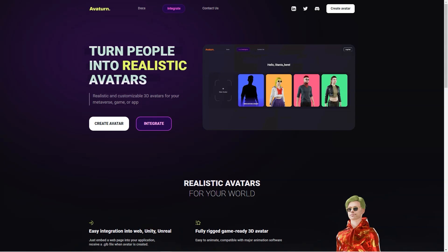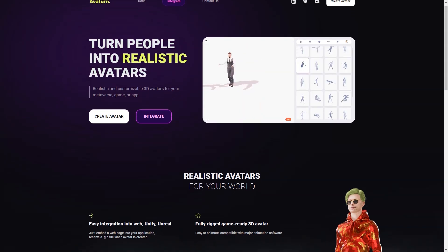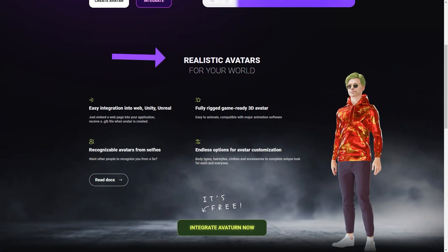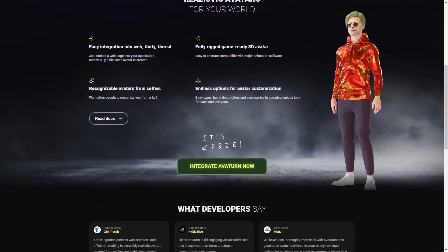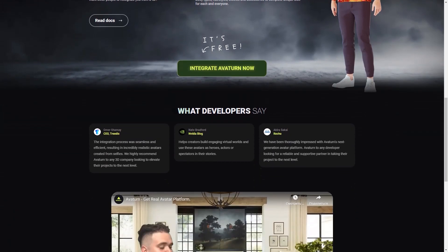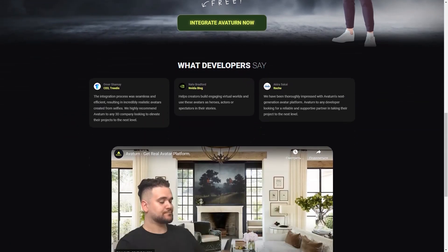Now let's talk about In3D. This platform is also a fantastic option for creating photorealistic 3D avatars. Unlike Avaturn, In3D uses your cell phone camera to create a 3D model of yourself. The process is quick and easy, and you can customize your avatar with various clothing and accessory options. You can also create groups with other users and communicate with them, which is excellent for people who want to connect with others in virtual space.